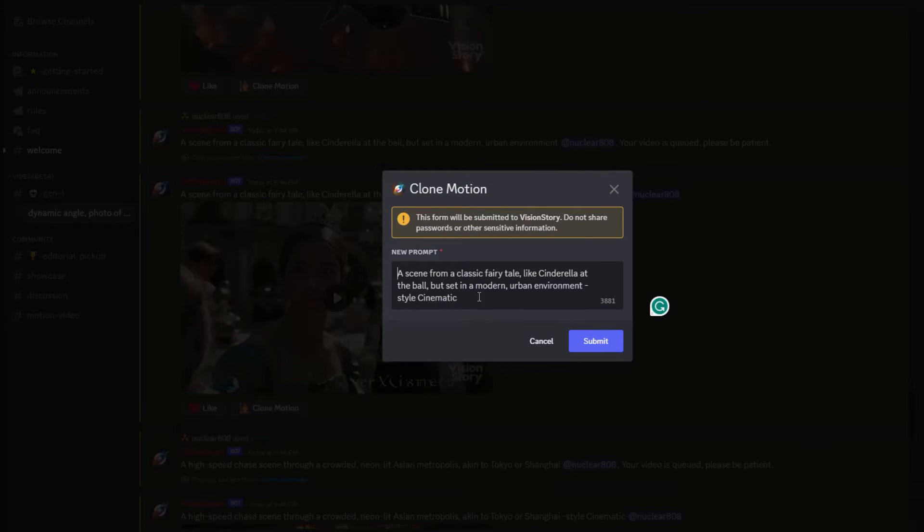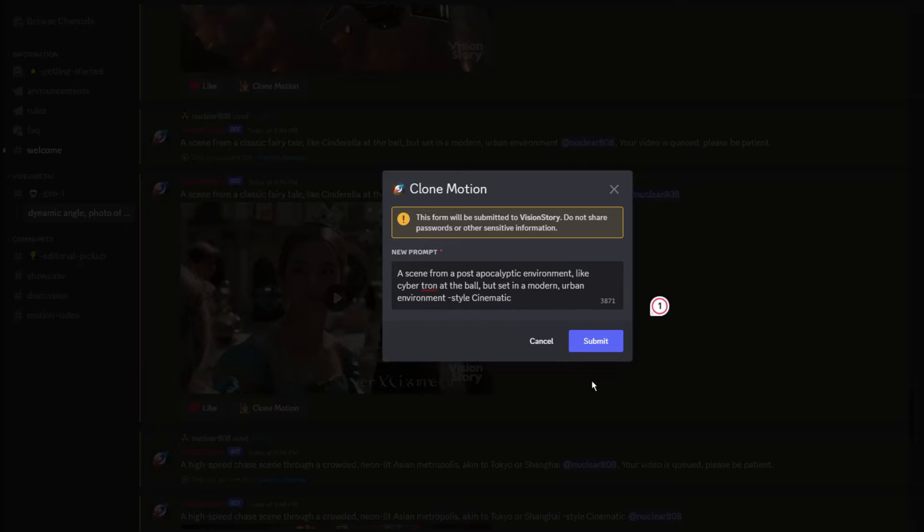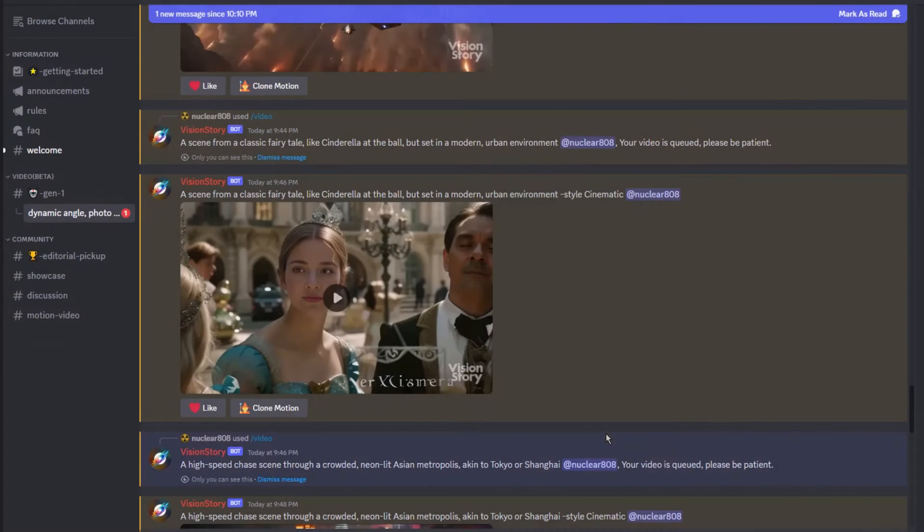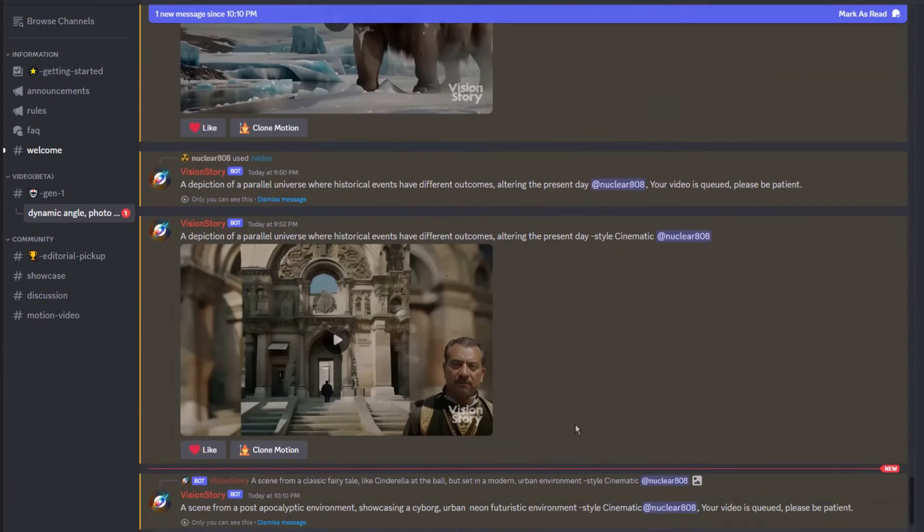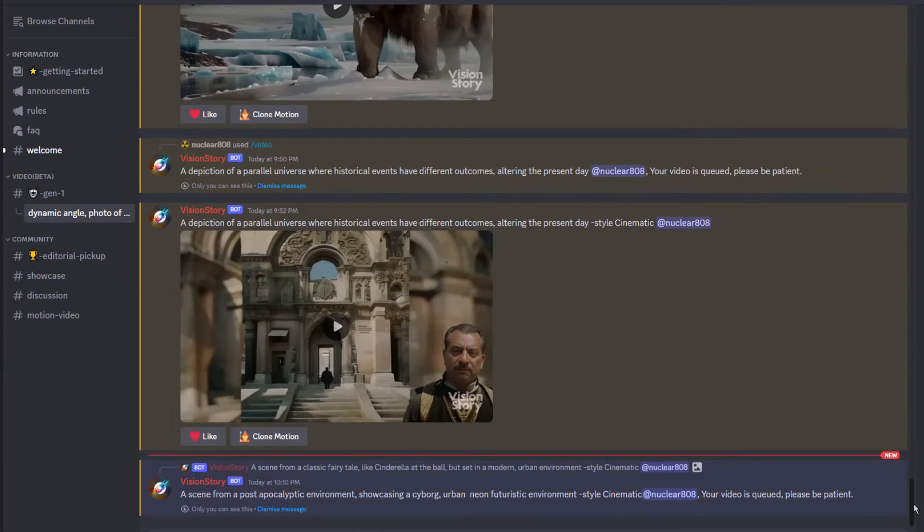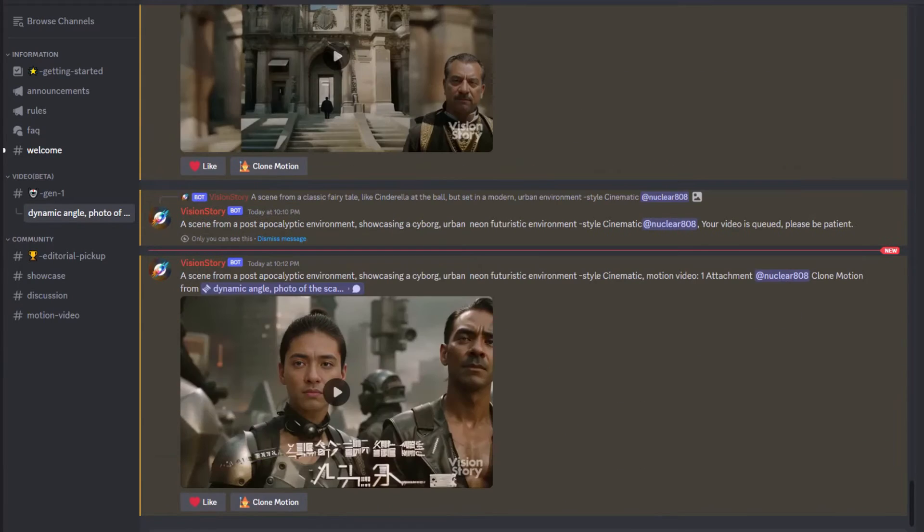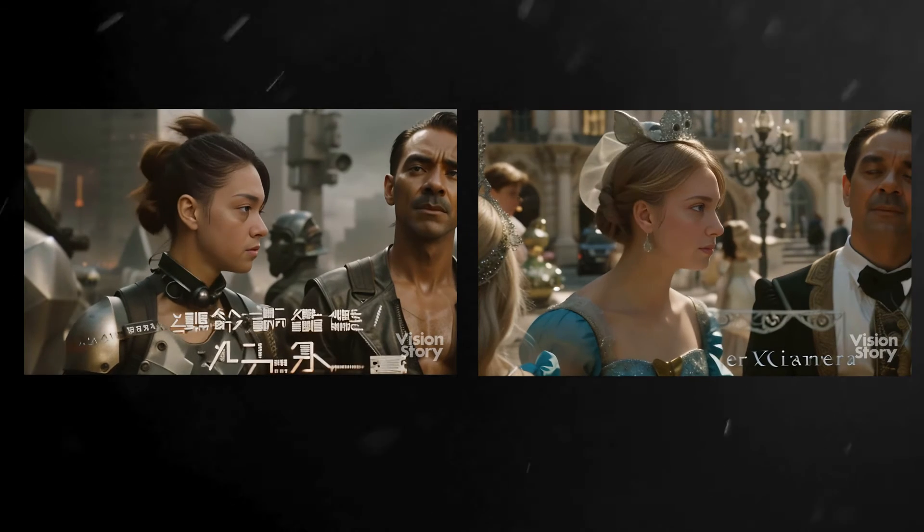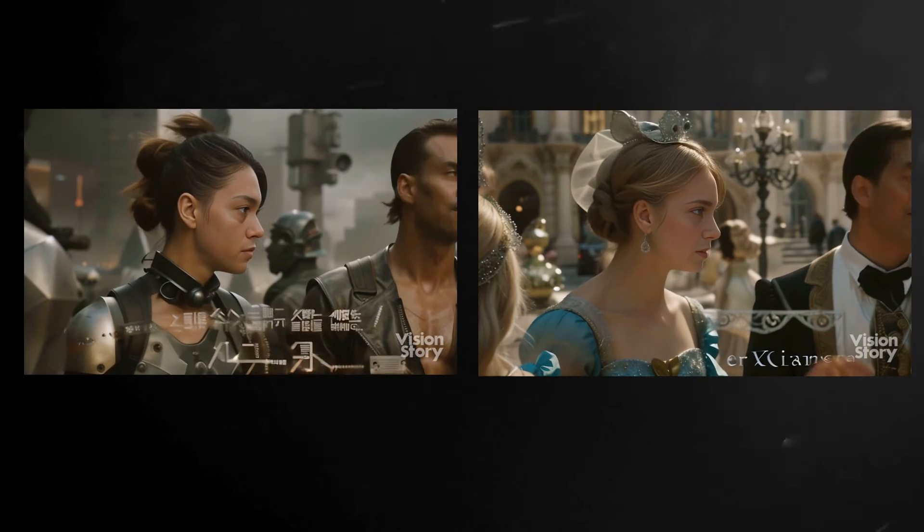Here is the original prompt. I'll make some changes to this prompt to showcase the clone motion feature. Here are the videos side by side.